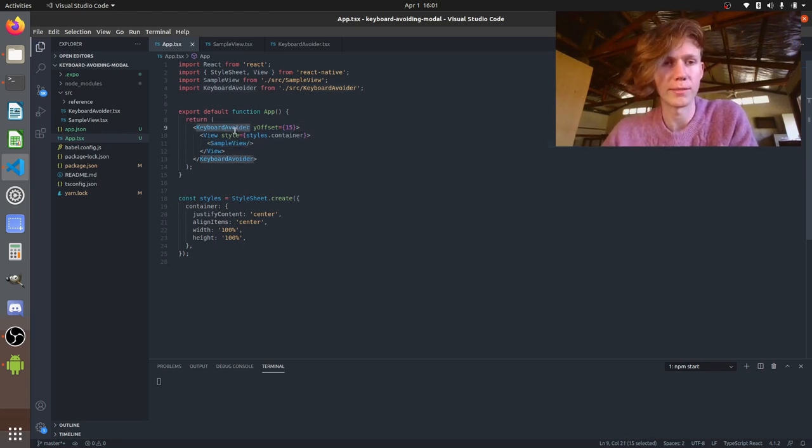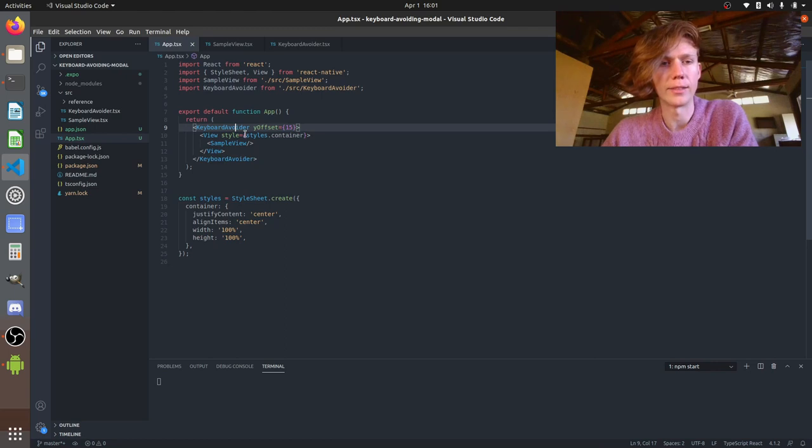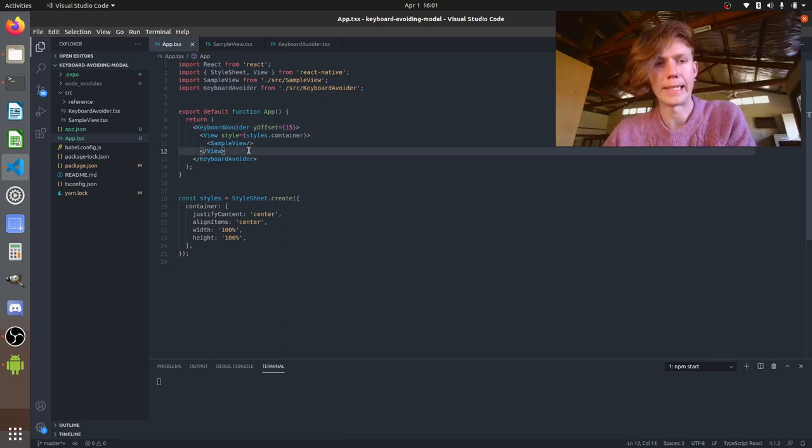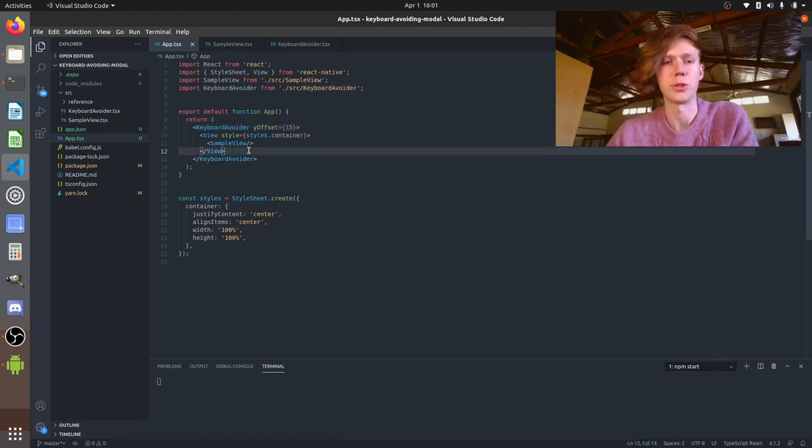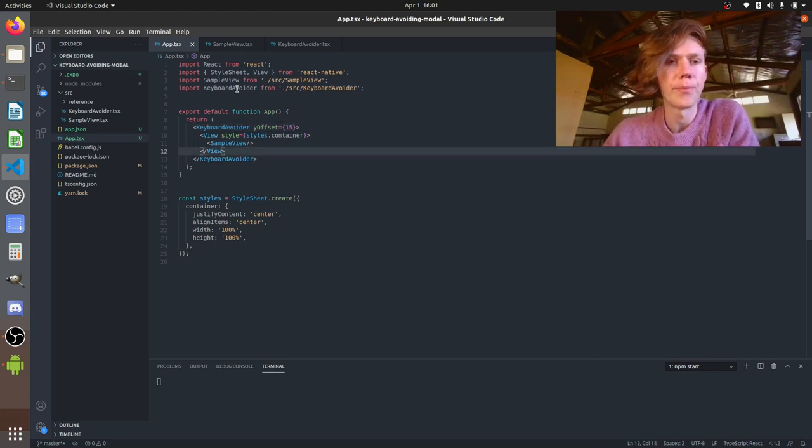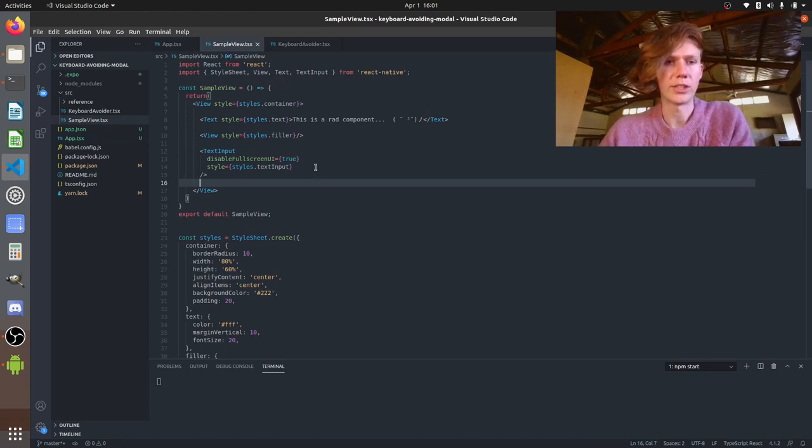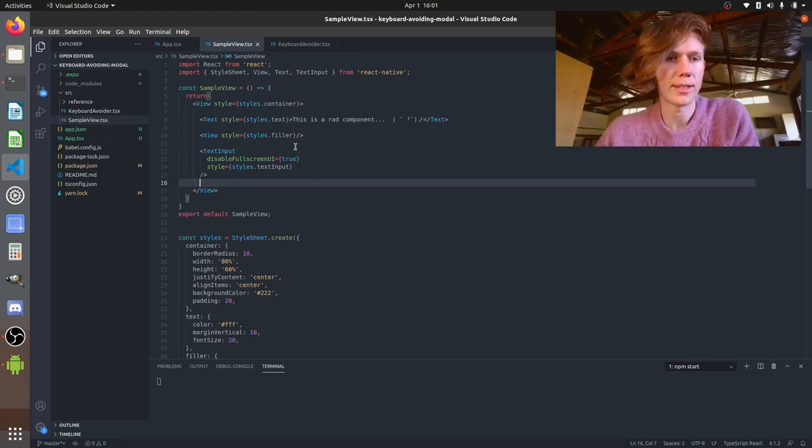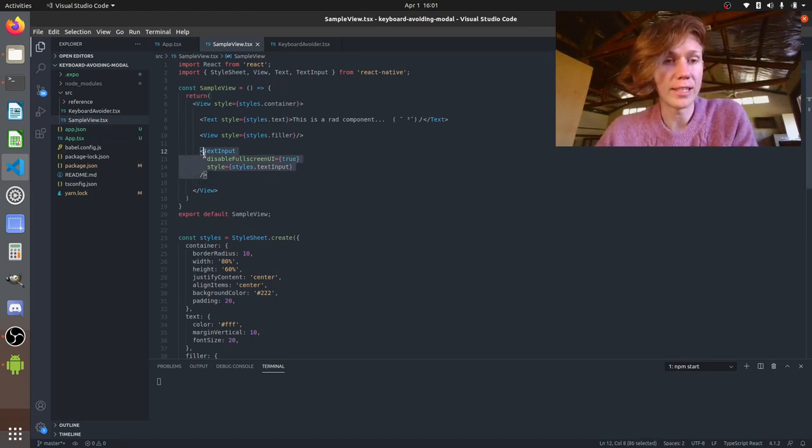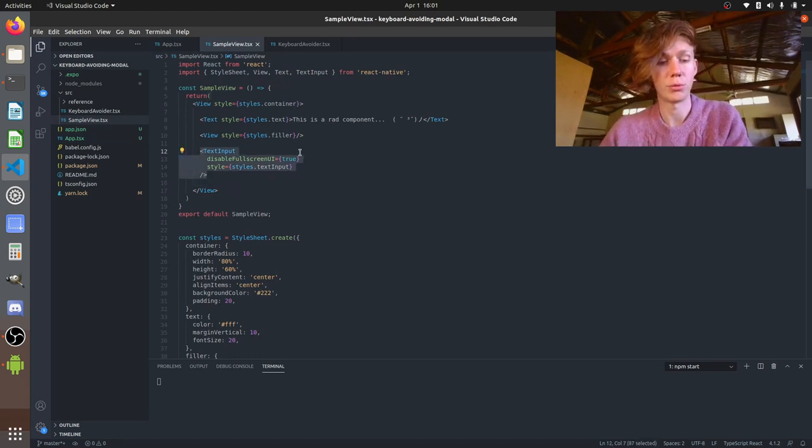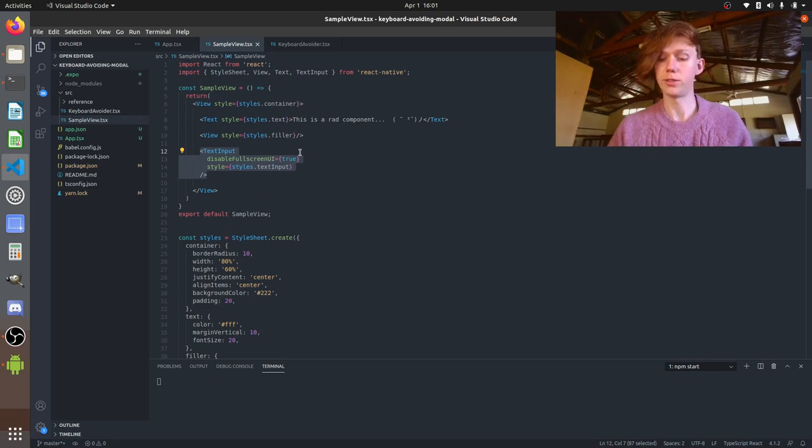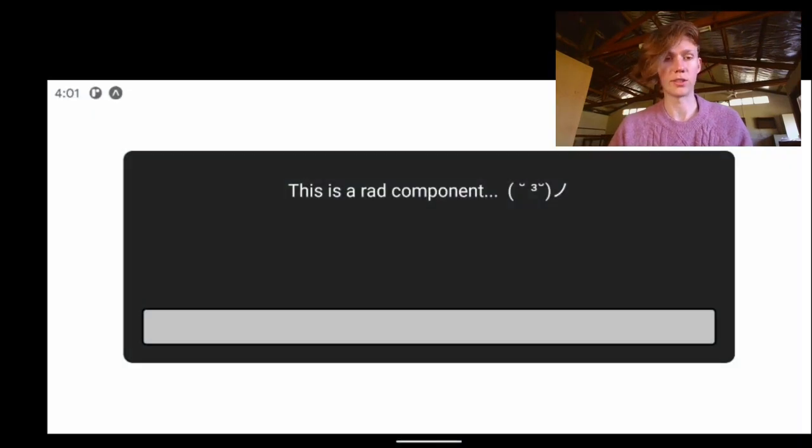You put all your app content in it and it's going to take any text inputs and push them above the keyboard. So we'll have a look at what's in this sample view. It's just some text and a text input put in a nice box. So you see it's going to look like this.